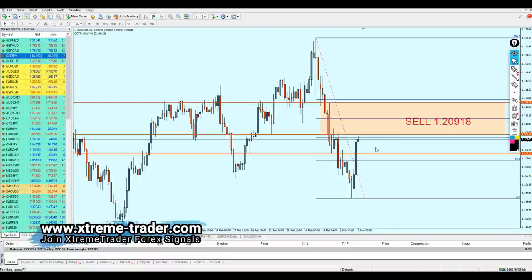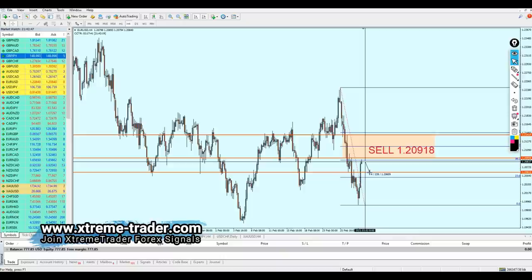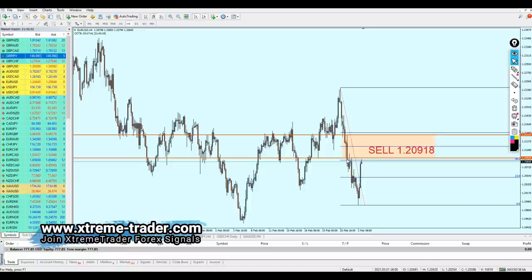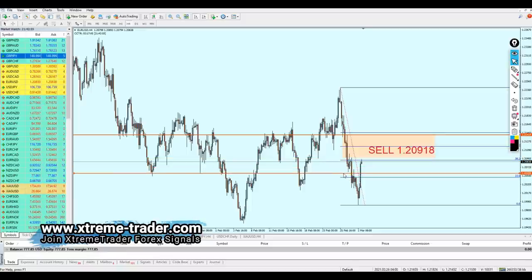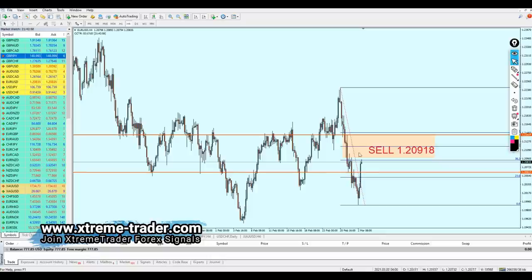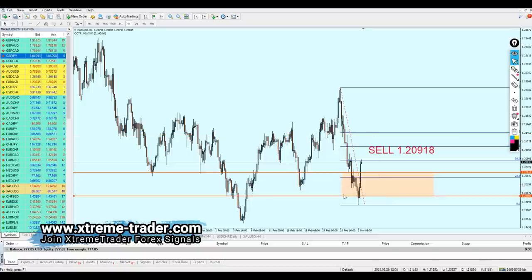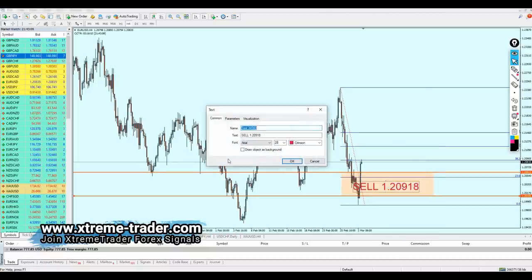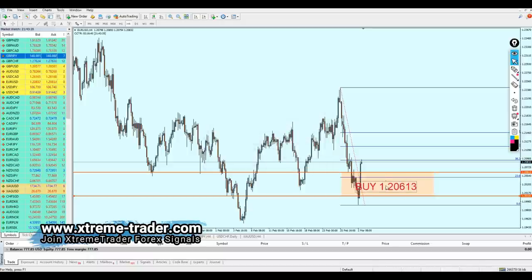We have to wait for the pair to make another pullback of about 22 pips before it's valid for the buy. This signal is now changed from sell to buy at the level of 1.20613 — this is where we're going to buy the EUR/USD.